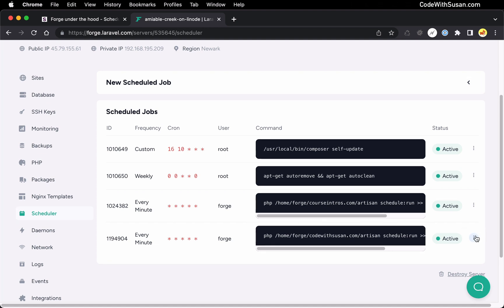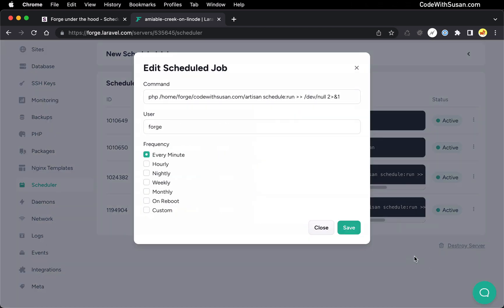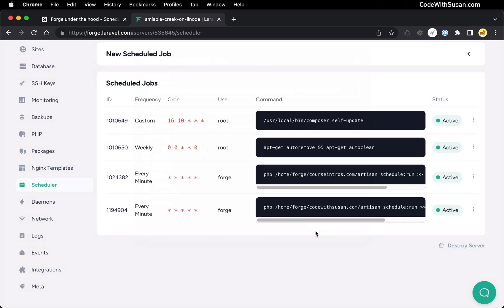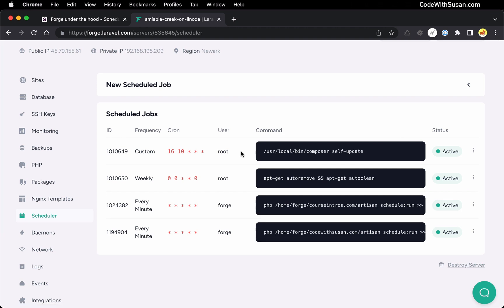If I click this little icon next to any of the jobs, I can bring up the edit interface and change any of the details about this job. So if I wanted to disconnect from Forge, I want to understand where these jobs are actually being set on the server — how could I go about editing them, creating new jobs, removing jobs, etc.? And so to understand that, let's switch contexts.